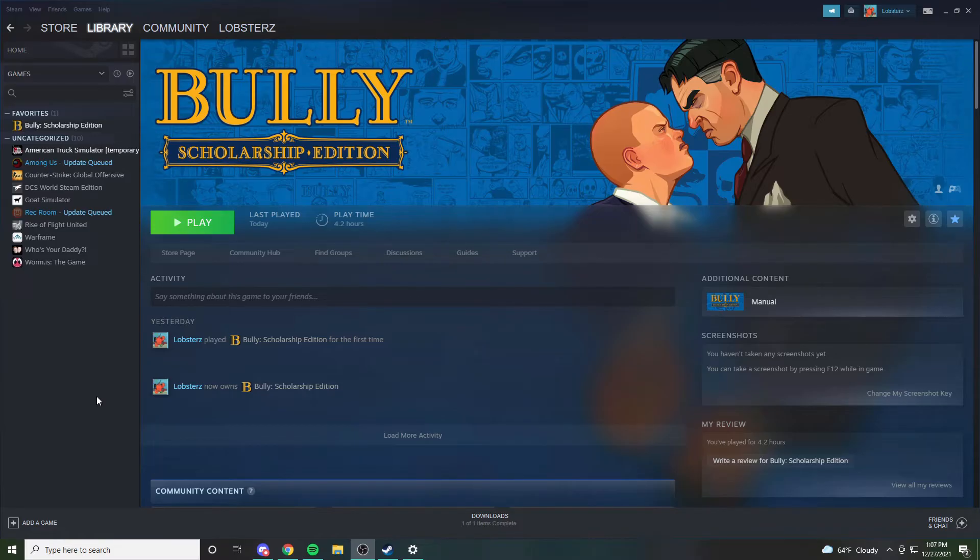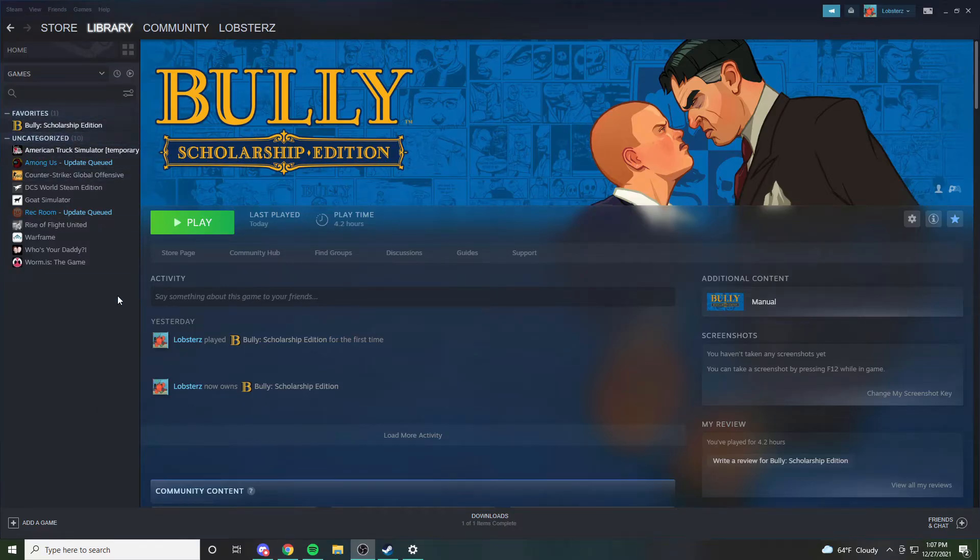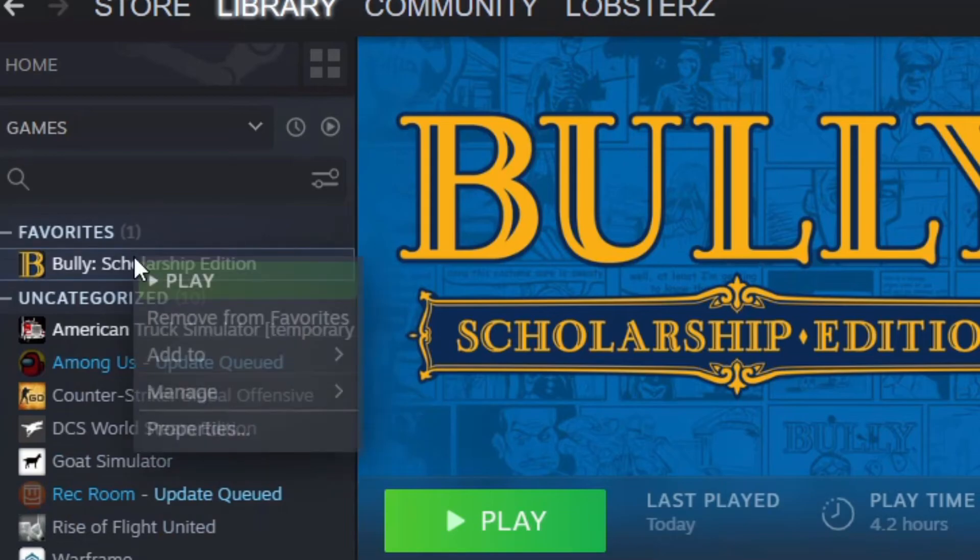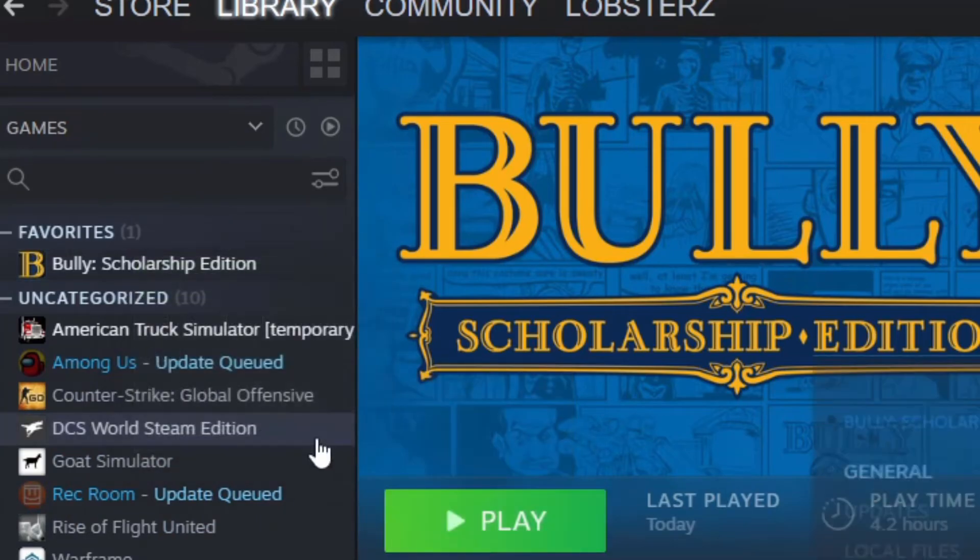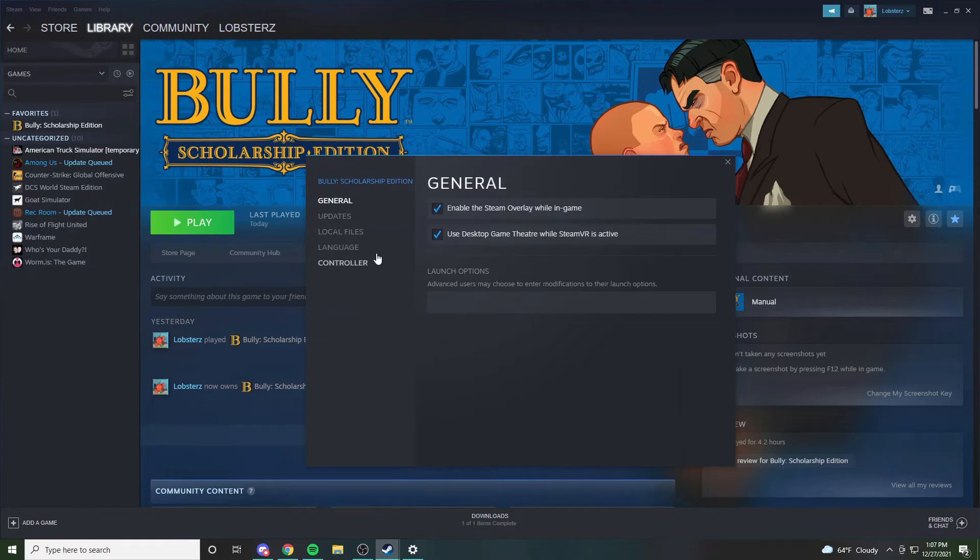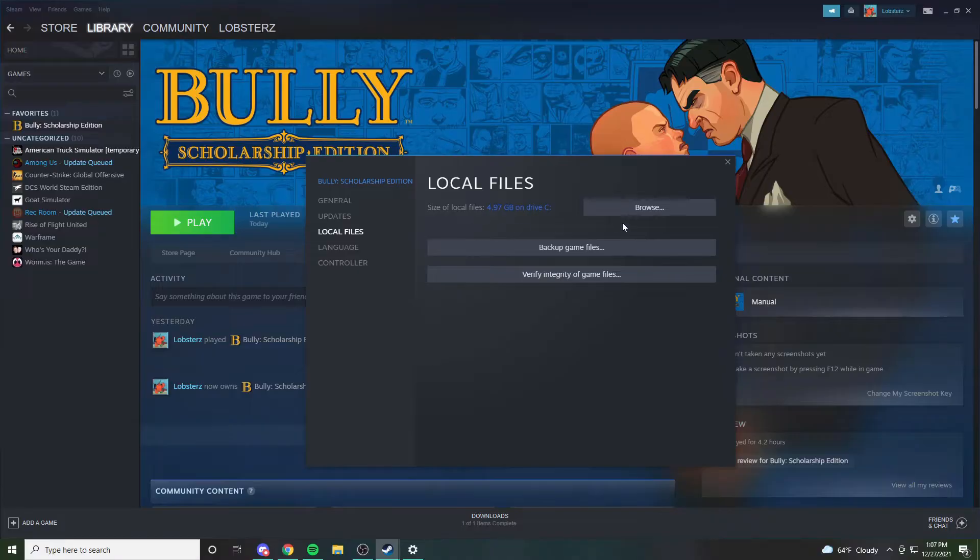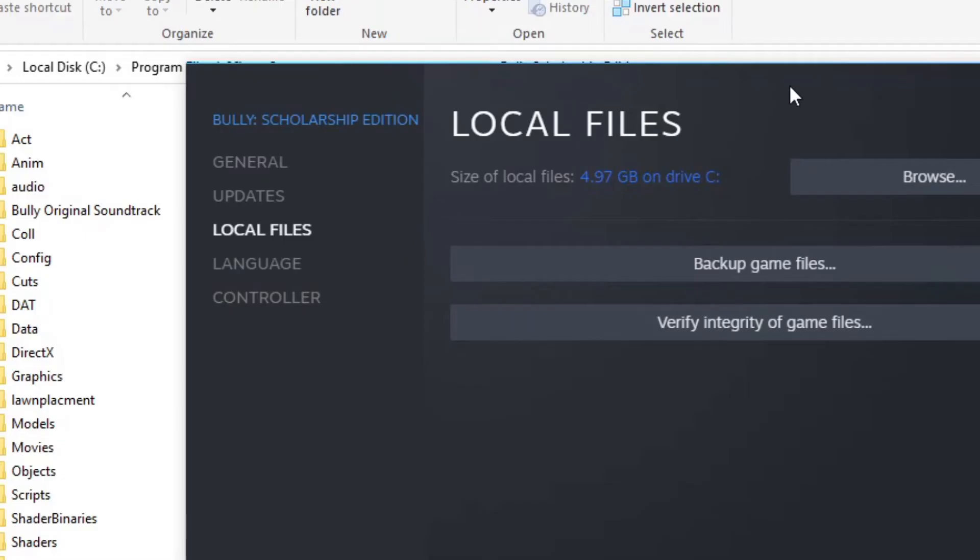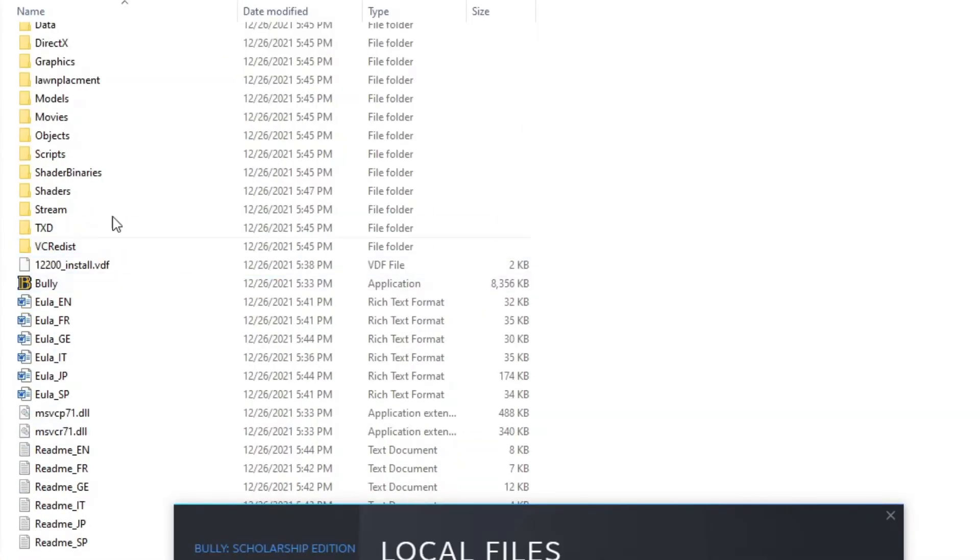Use it as an administrator and all that stuff. So what you want to do is go over to your Bully game in Steam, right-click it, and press Properties. Then once you're in Properties, you go to Local Files and press Browse.